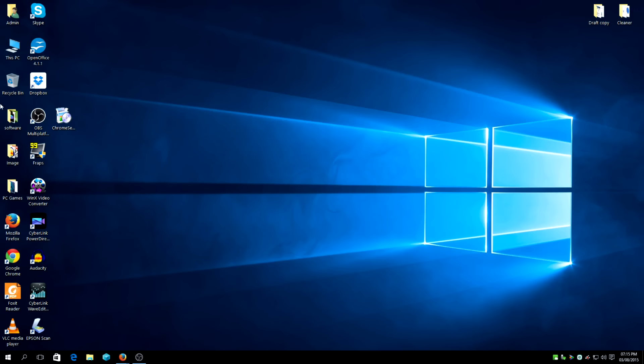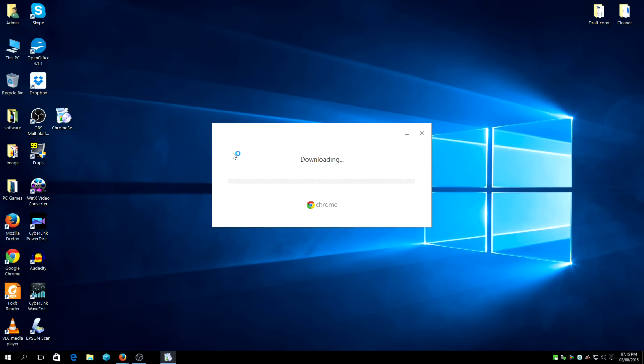So here we go. Do leave a comment below if you have any problems with Google Chrome installing on your system or if there's any problems that relate to anything with Windows 10.